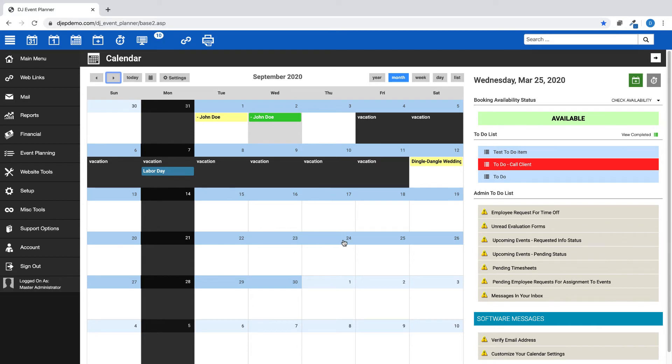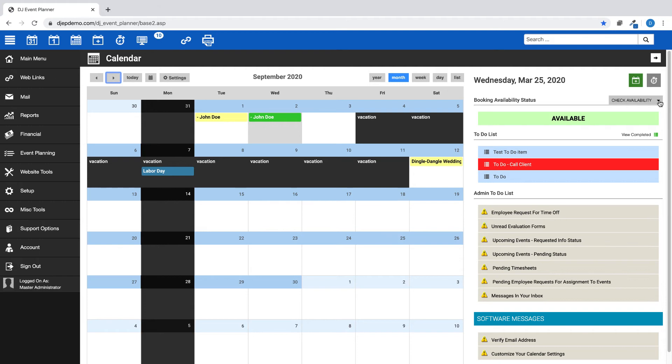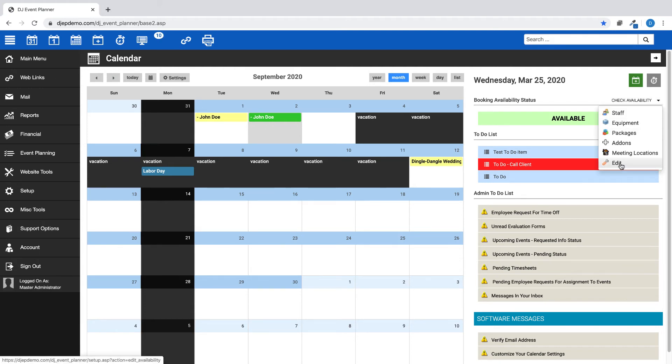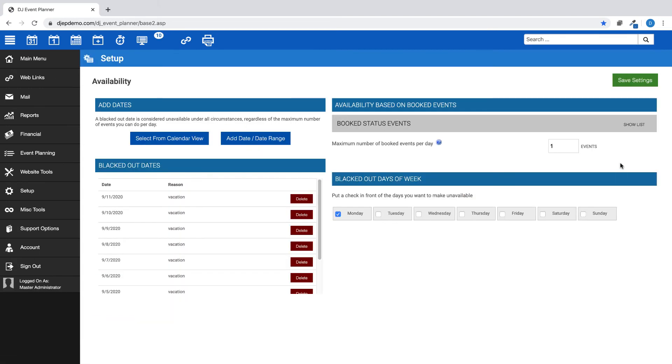While on the monthly calendar dashboard page, you will find the second place that you can choose your blacked out dates. On the right side day panel, look for the Check Availability drop-down menu, then select Edit. You will see the same options as you had in your Website Tool Check Availability settings. Follow the same information as I showed you earlier and save your settings.